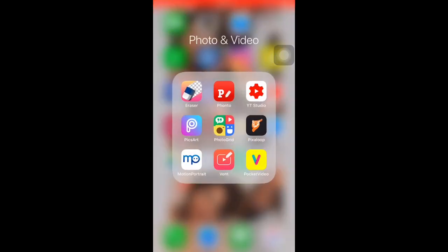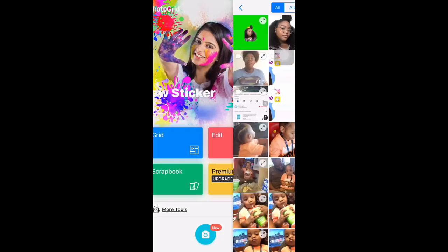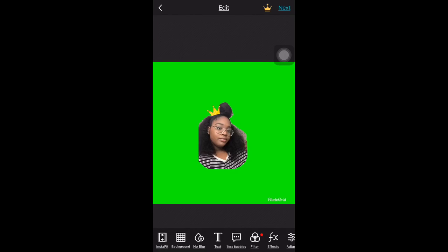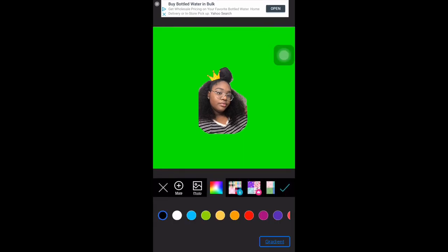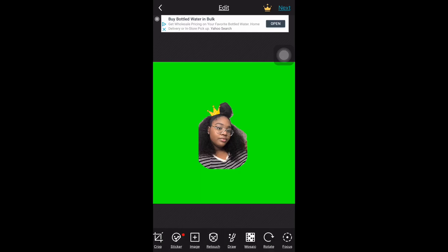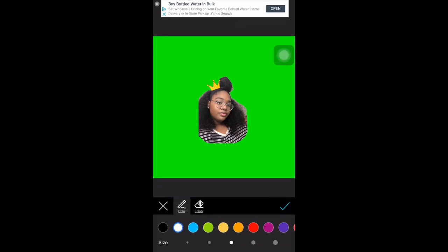Now we're gonna go to Photo Grid — this is where I got my cartoon little lines, the little yellow lines in my intro. You can change the color of your background if you choose to, but I'm not going to because I already have a green background and that's what I'm going to erase. It's totally up to you.